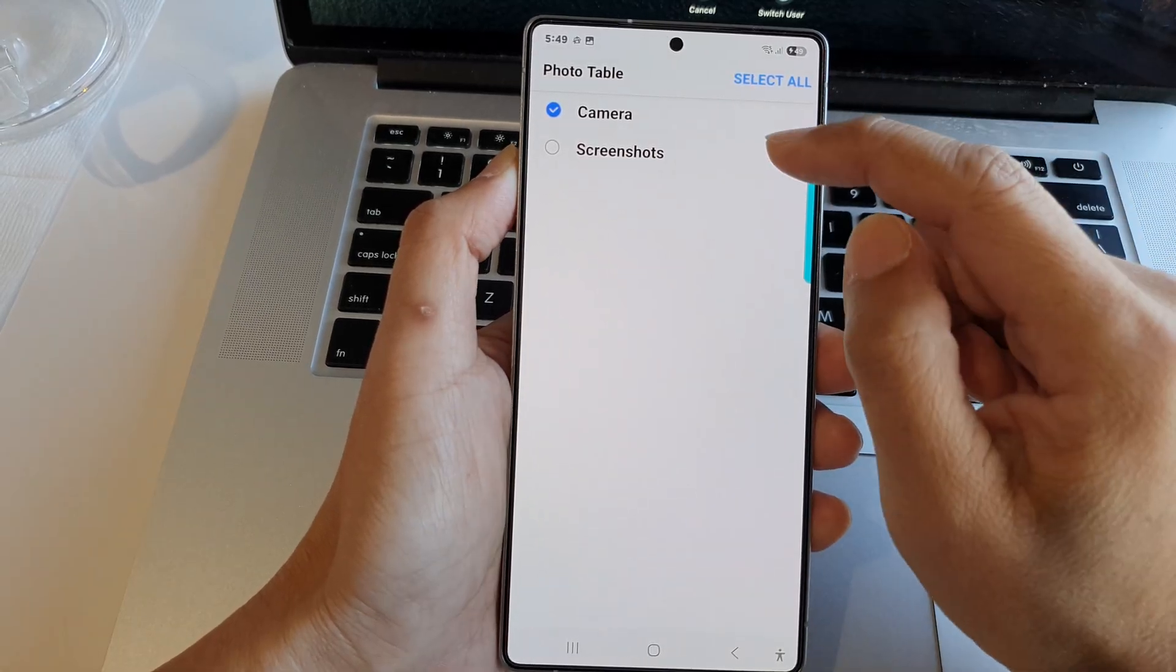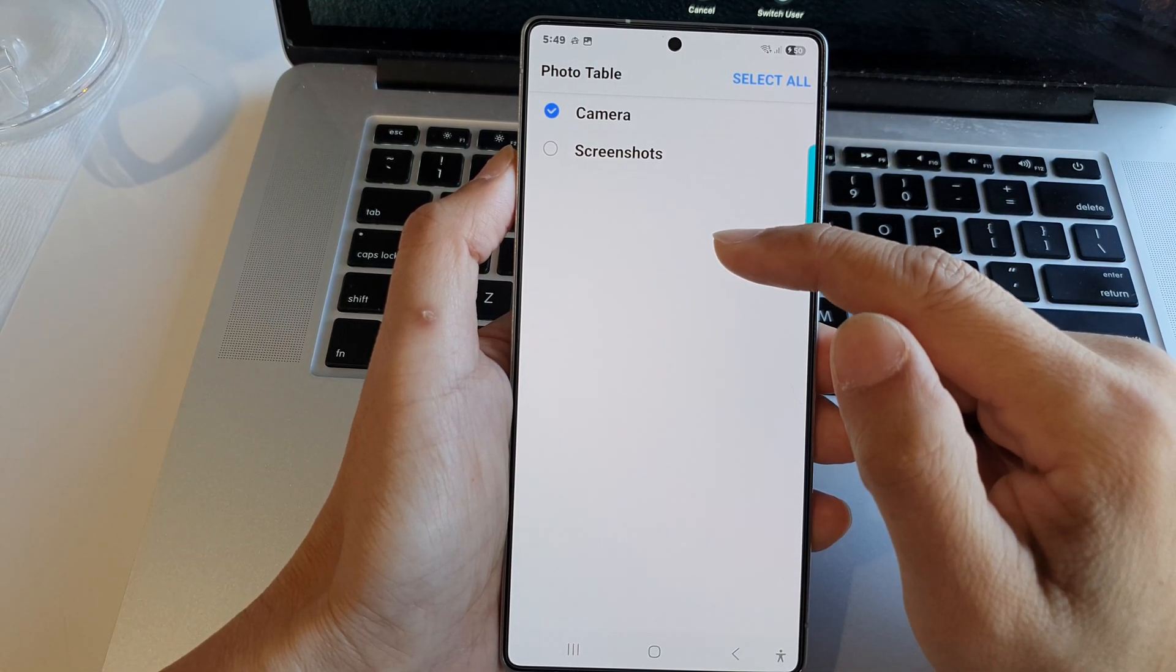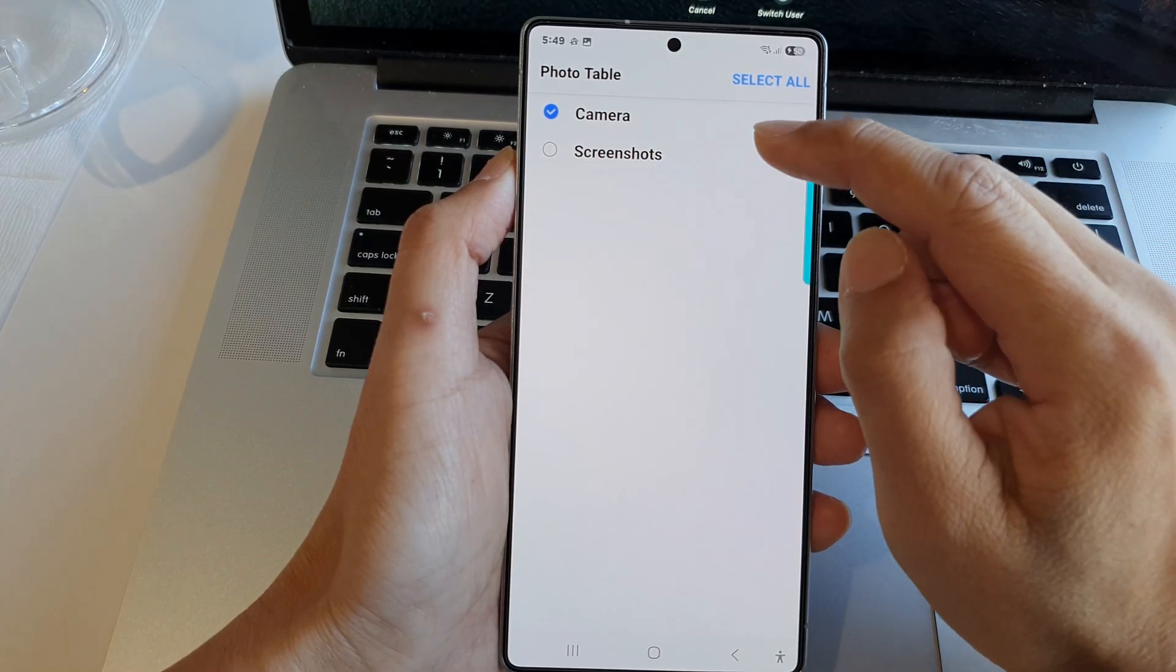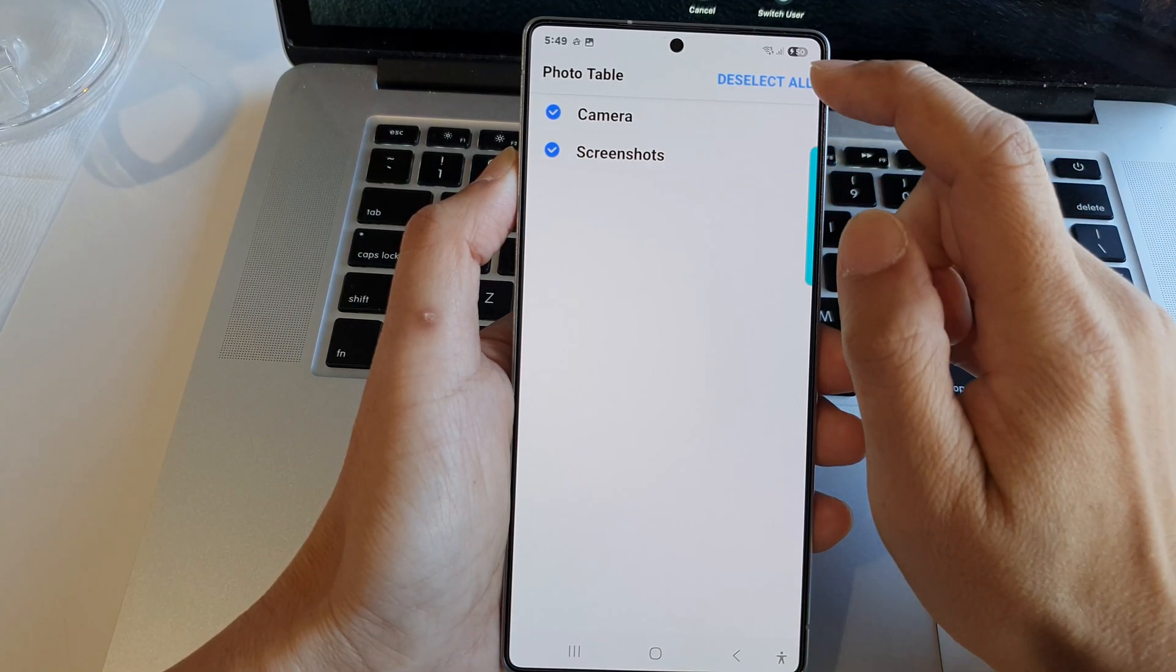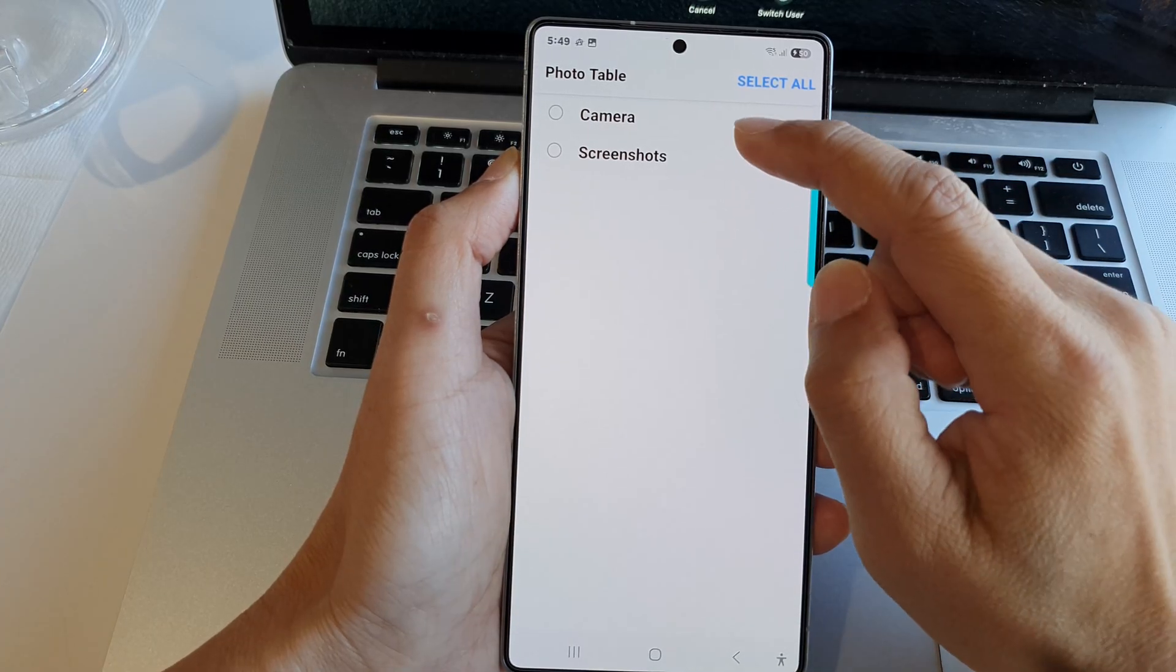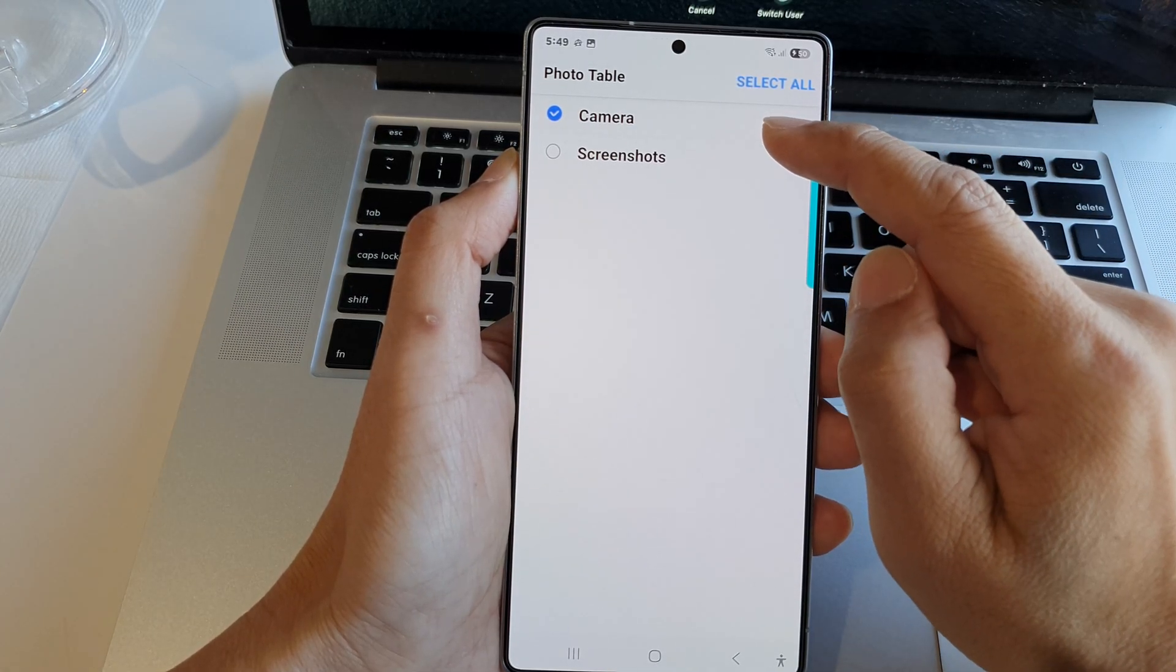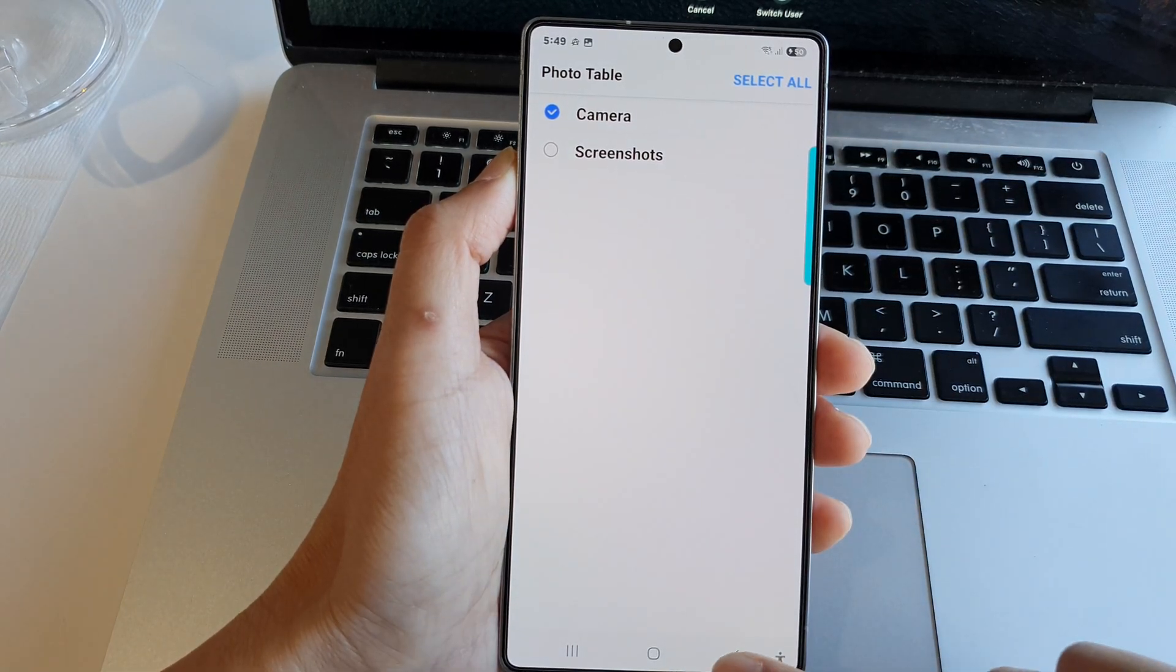From here, depending on how many albums you have on your device, on my device I have the camera album and a screenshot album. You can select all or select certain albums. In my case, I will just select the camera album and then tap on the back key.